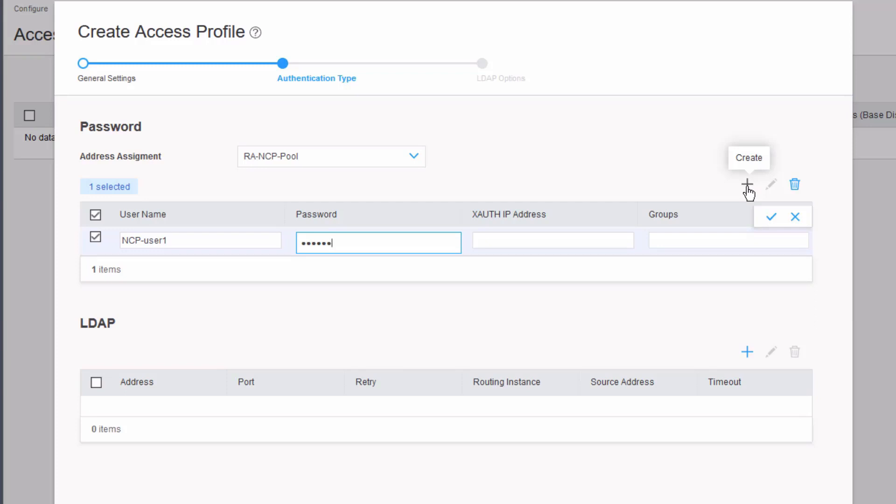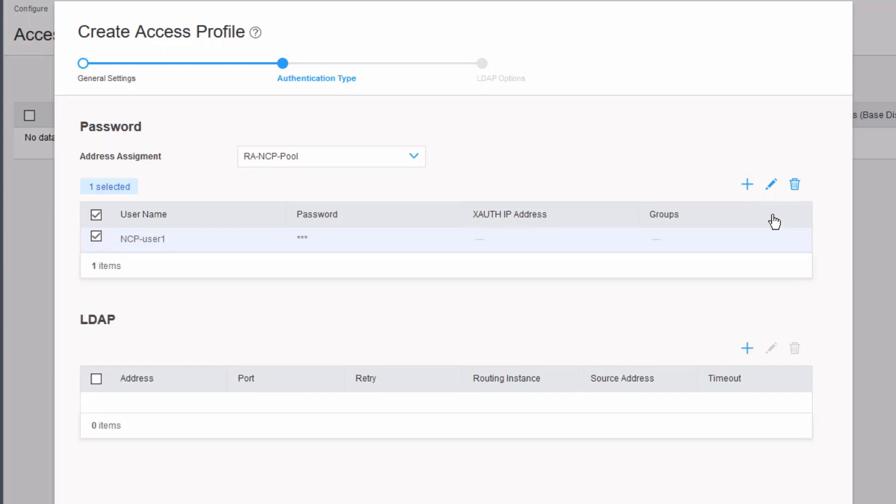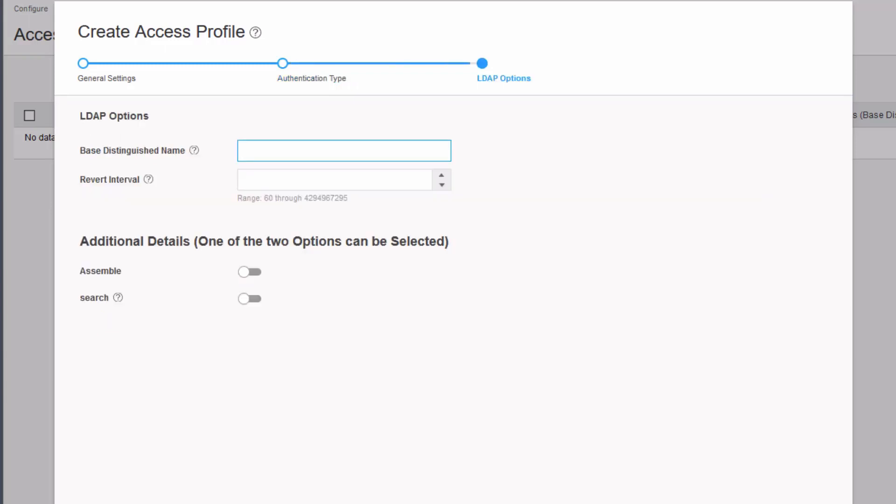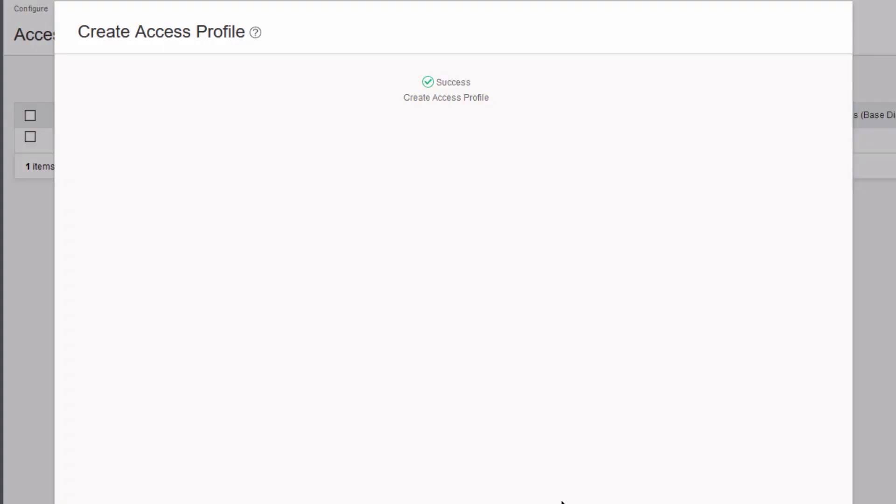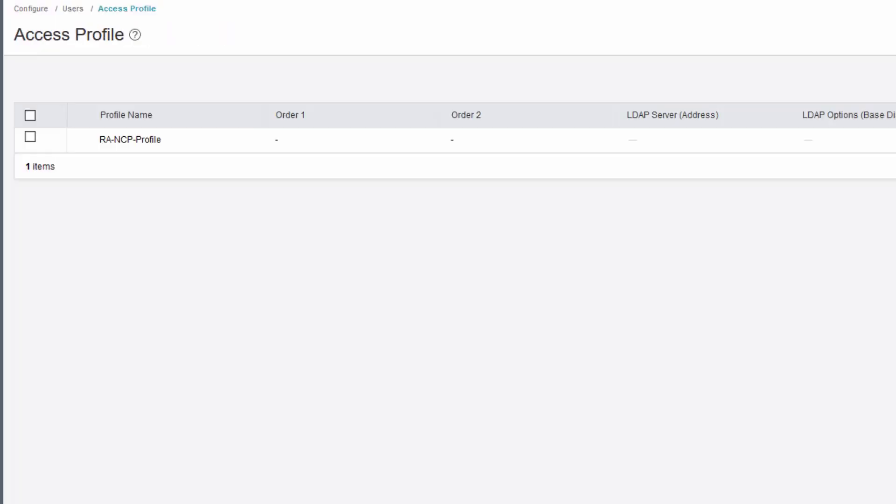I entered a password of lab123. I'm going to click the checkbox or the checkmark and click next, click finish, click OK. We see the access profile was created successfully.